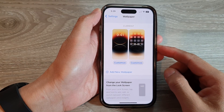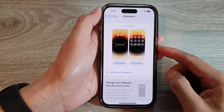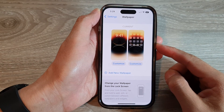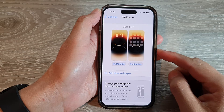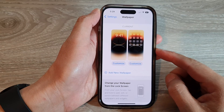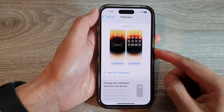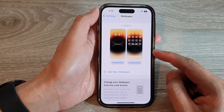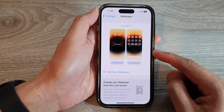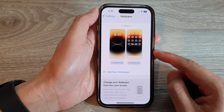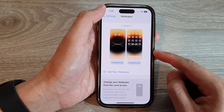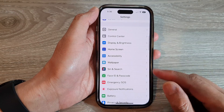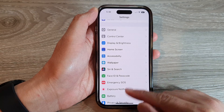Hey guys, in this video we're going to take a look at how you can customize the default home screen or lock screen wallpaper on the iPhone 14 series. First, let's go back to the home screen by swiping up at the bottom of the screen.